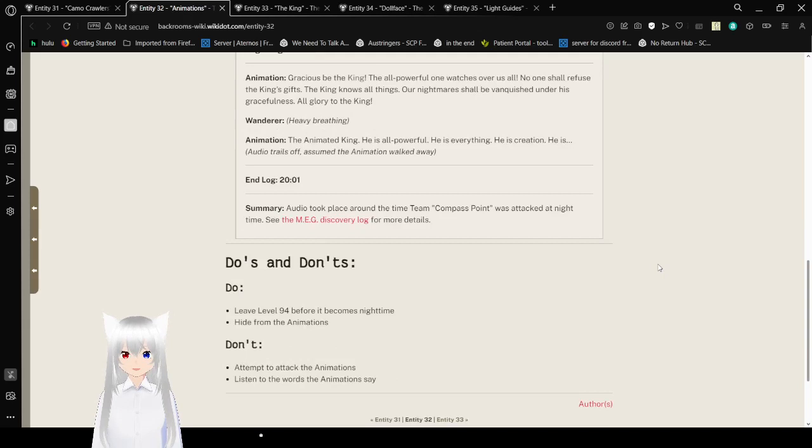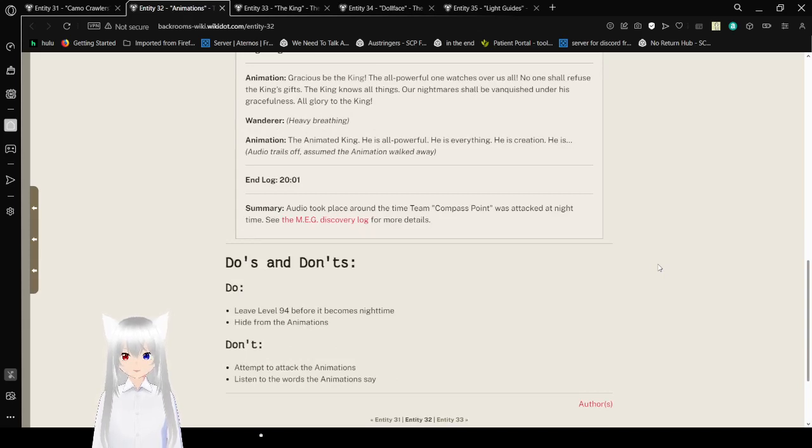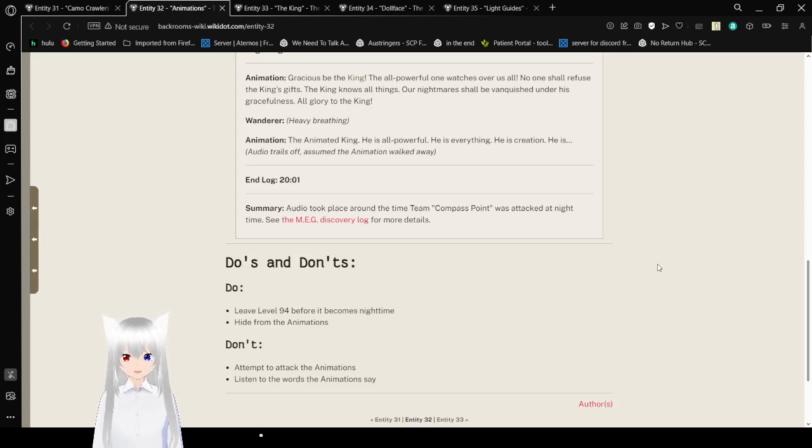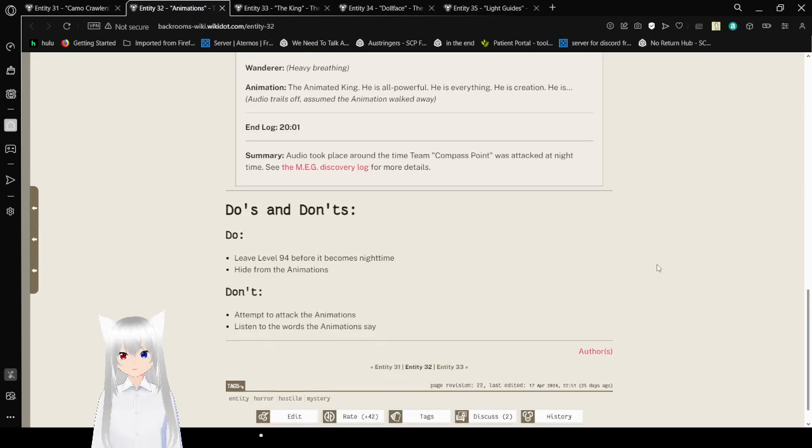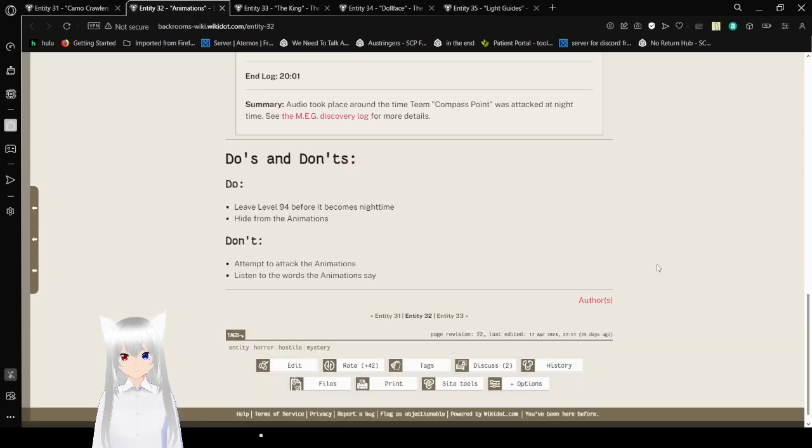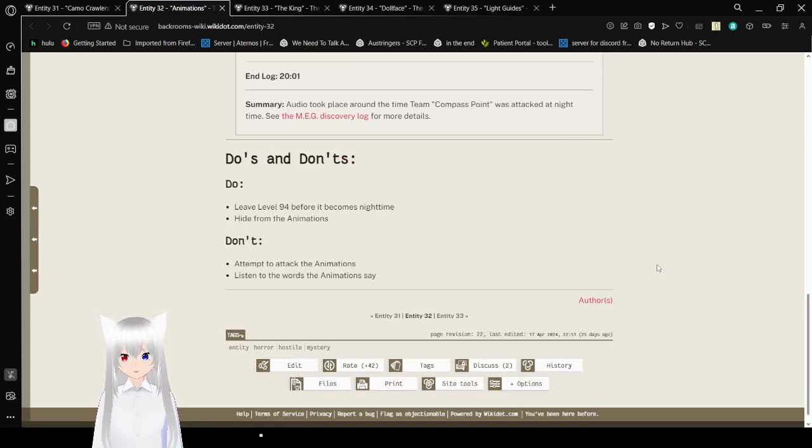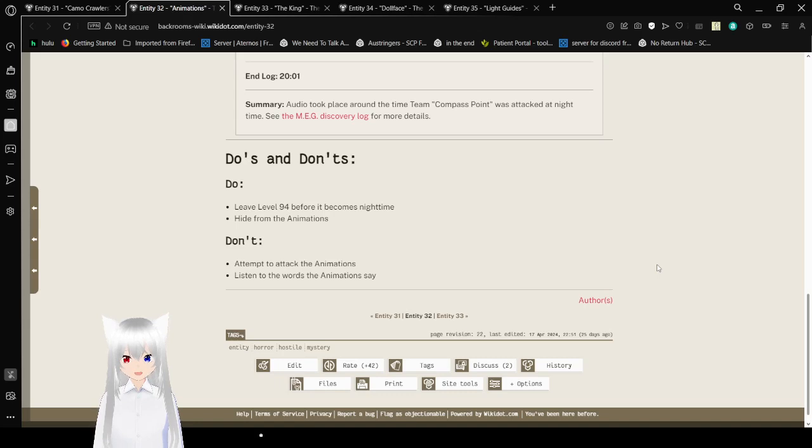Summary: Audio took place around the time Team Compass Point was attacked at nighttime. See the MEG discovery log for more details. Do's and Don'ts: Do leave Level 94 before it becomes nighttime. Hide from the animations. Don't attempt to attack the animations. Don't listen to the words the animations say.